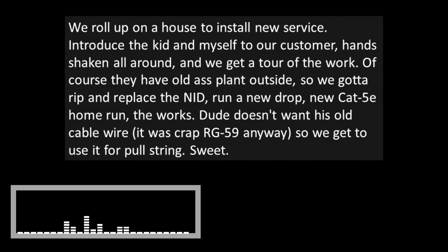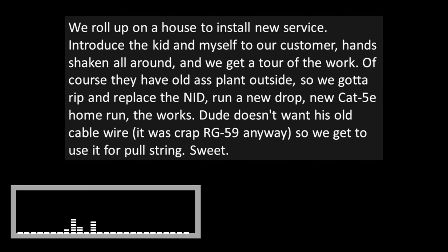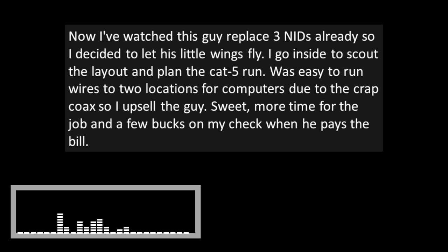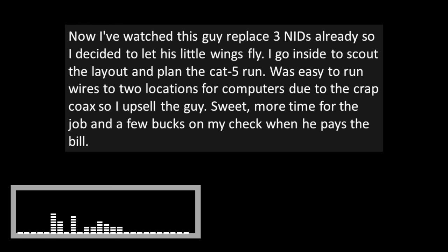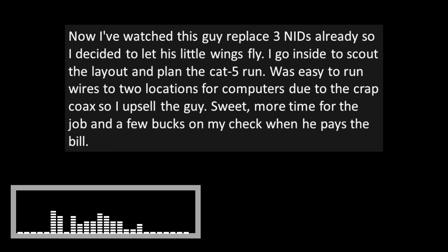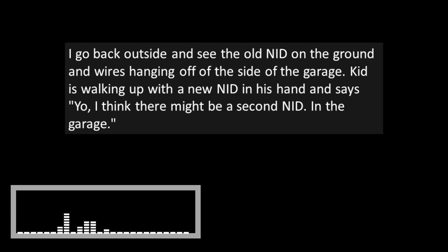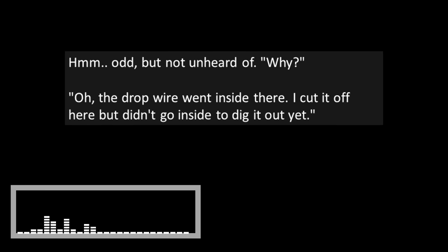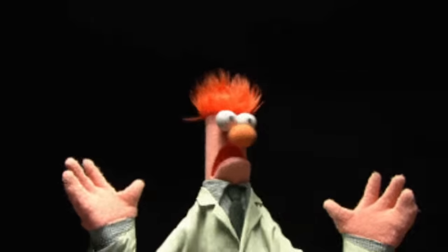We roll up on a house to install a new service. Introduce the kid and myself to our customer. Hands shaking all around and we get the tour of the work. Of course, they had old ass plant outside. So, we gotta rip and replace the NID. Run a new drop. New Cat 5e home run. The works. Dude doesn't want his old cable wire. It was crap RG59 anyway, so we get to use it for pull string. Sweet. Now, I've watched this guy replace three NIDs already, so I decided to let his little wings fly. I go inside to scout the layout and plan the Cat 5 run. I go back outside and see the old NID on the ground and wires hanging off the side of the garage. Kid's walking up with a new NID in his hand and says, Yo, I think there might be a second ID in the garage. Hmm. Odd, but not unheard of. Why? Oh, the drop wire went inside there. I cut it off here, but didn't go inside to dig it out yet.